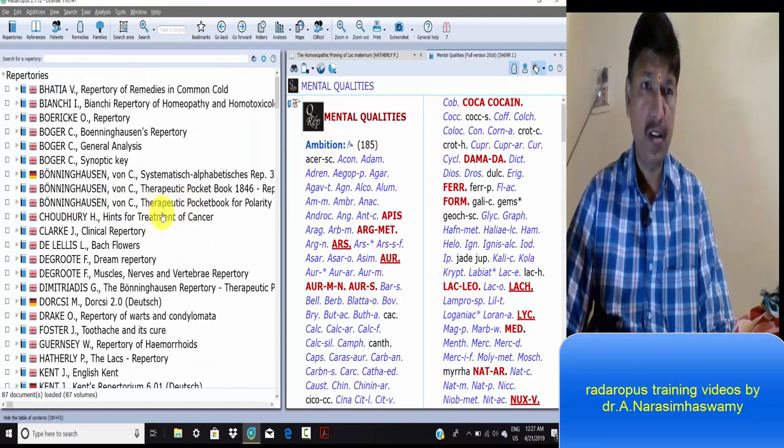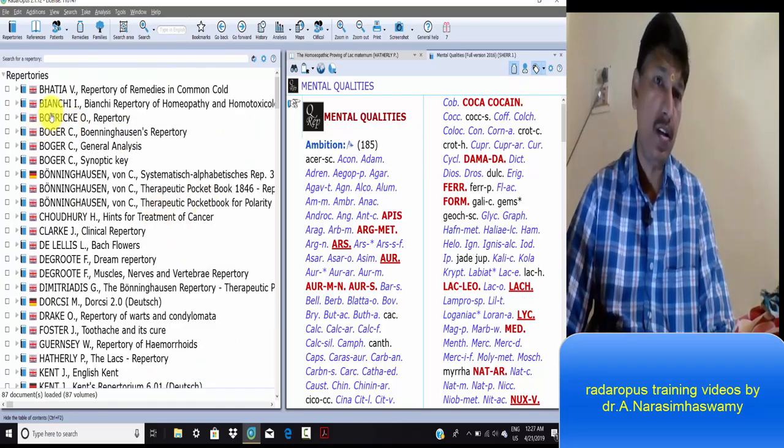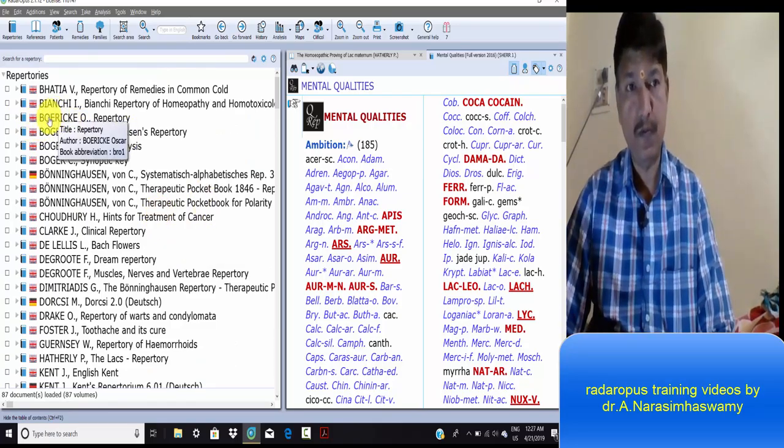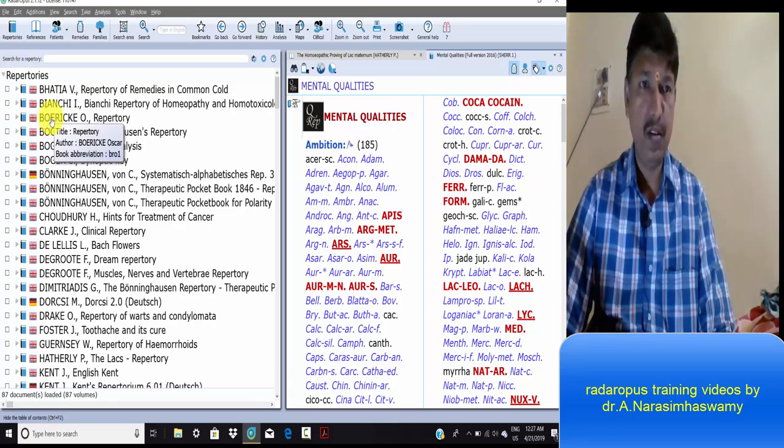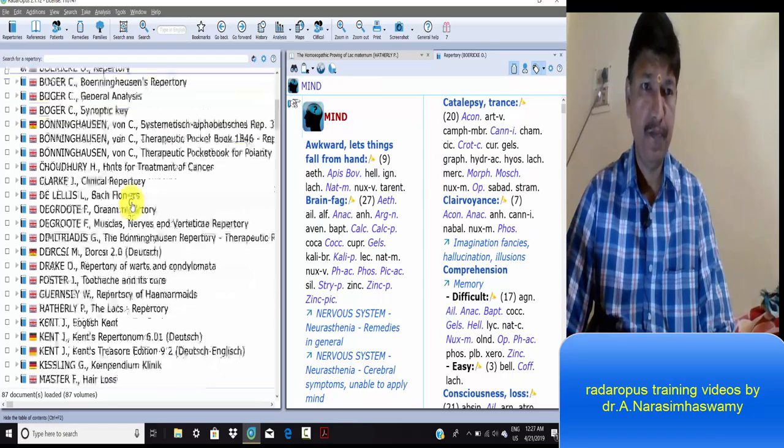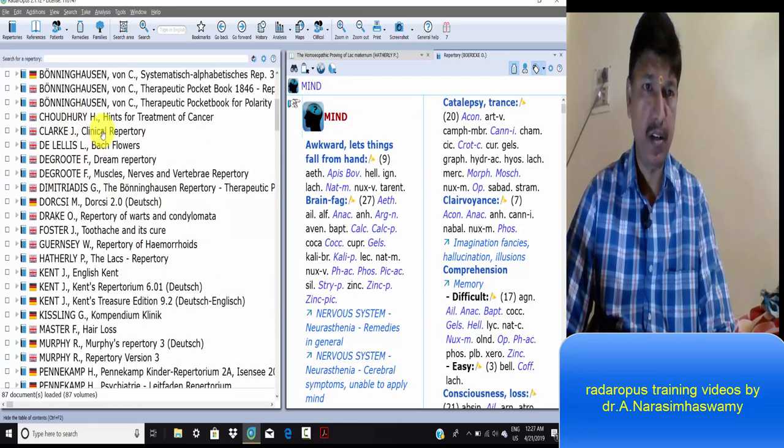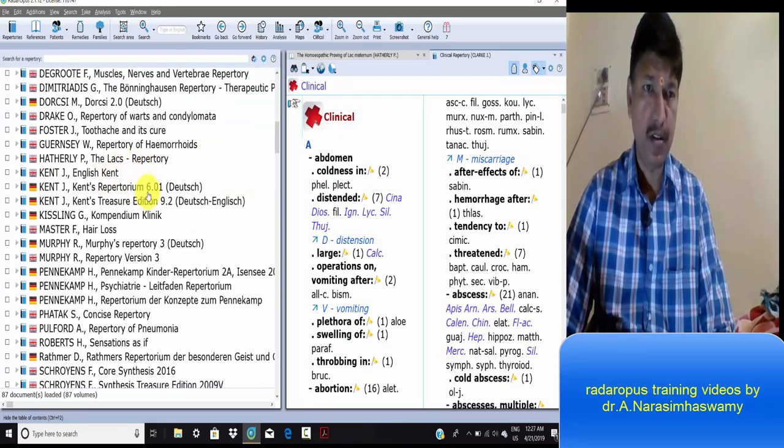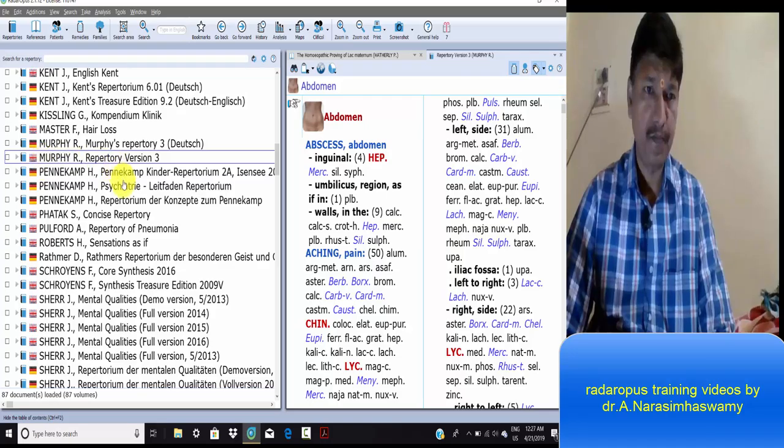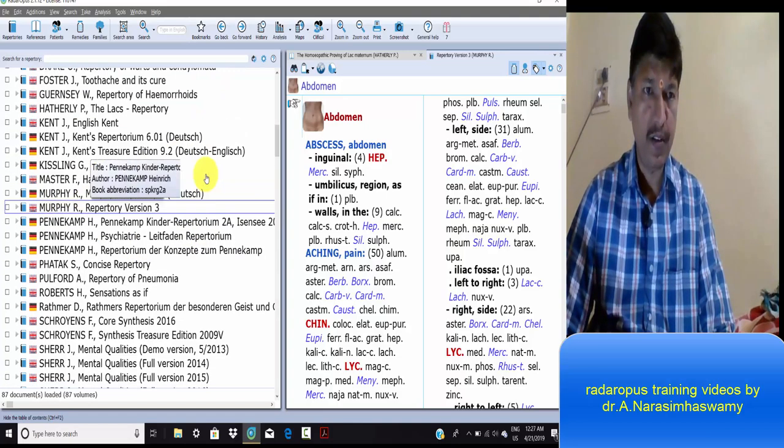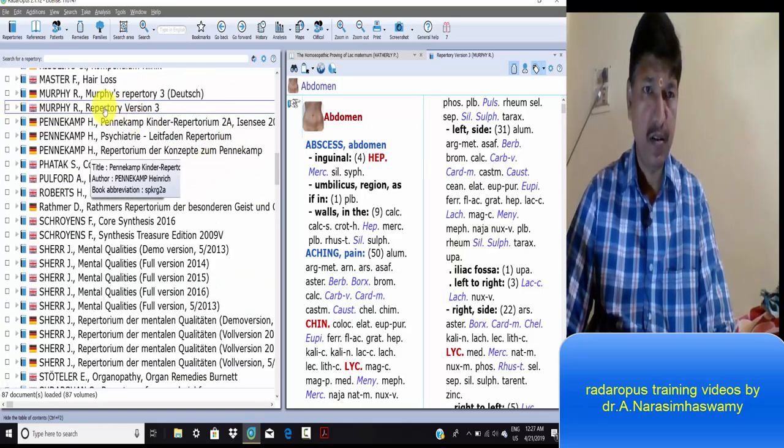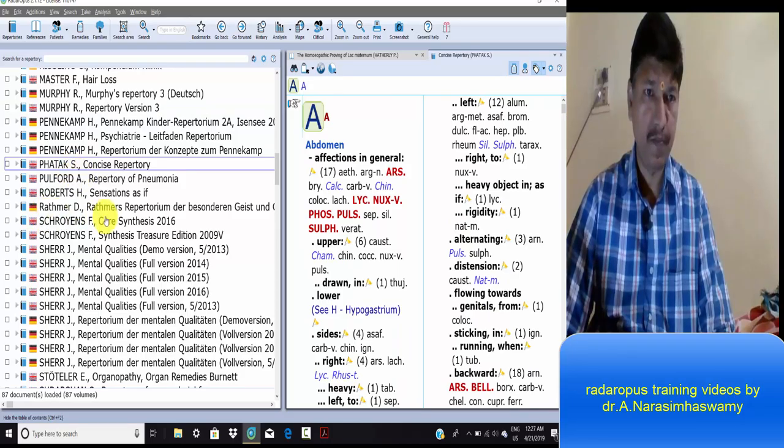Some clinical repertoires are present for clinical conditions. Very useful repertoires are Boric repertory, Clark's clinical repertory, and Murphy repertory. Alphabetical repertoires are Murphy repertory and Boericke repertory.